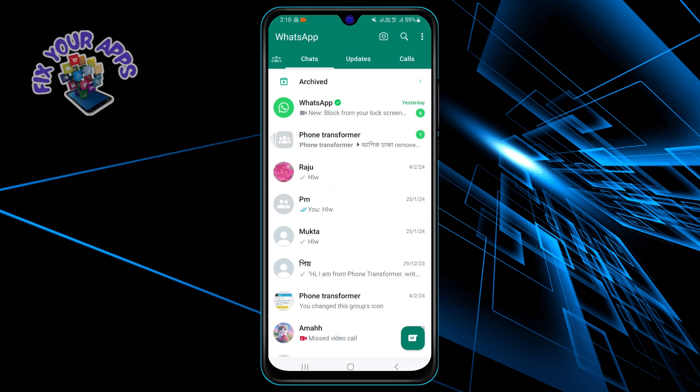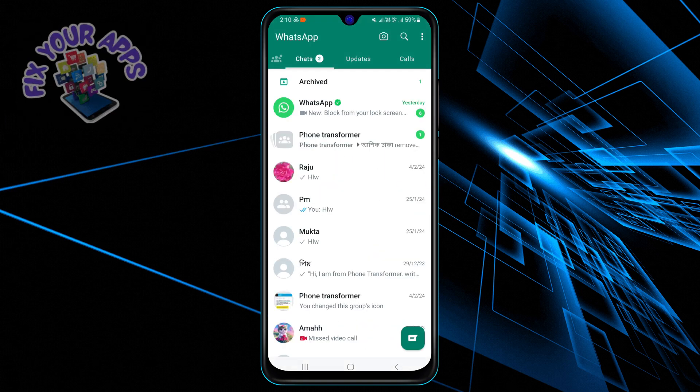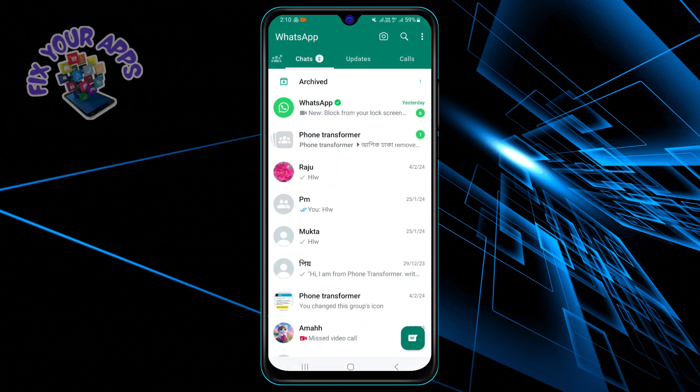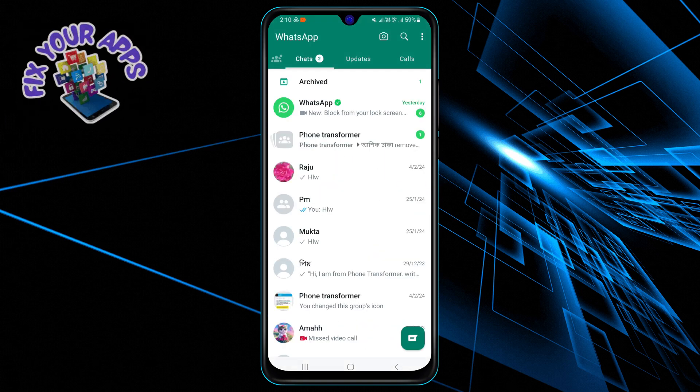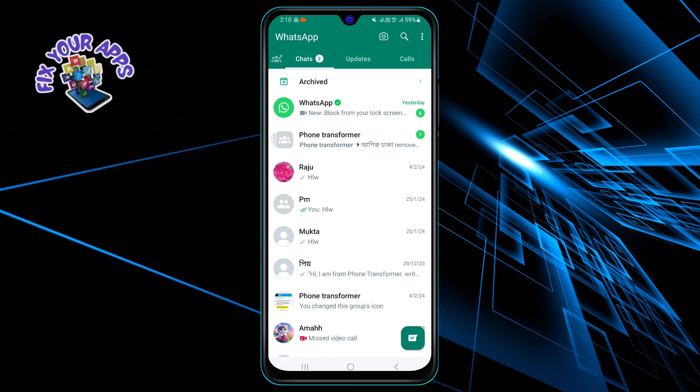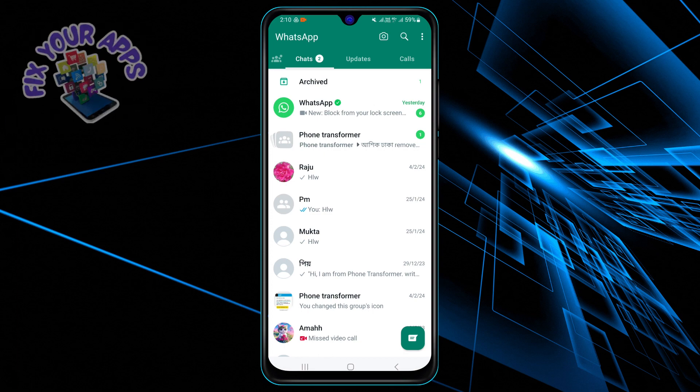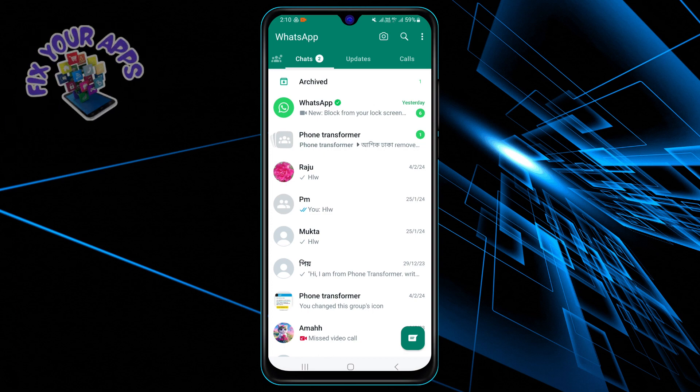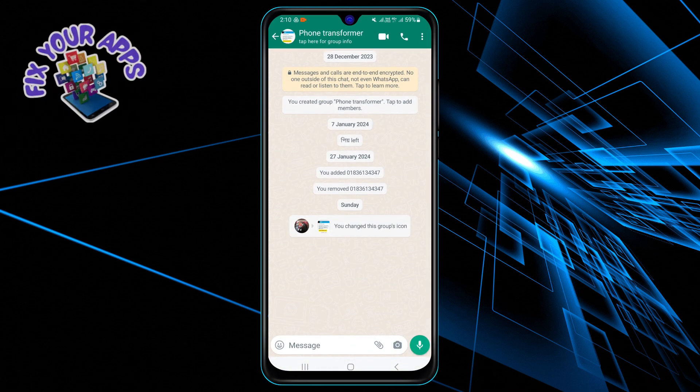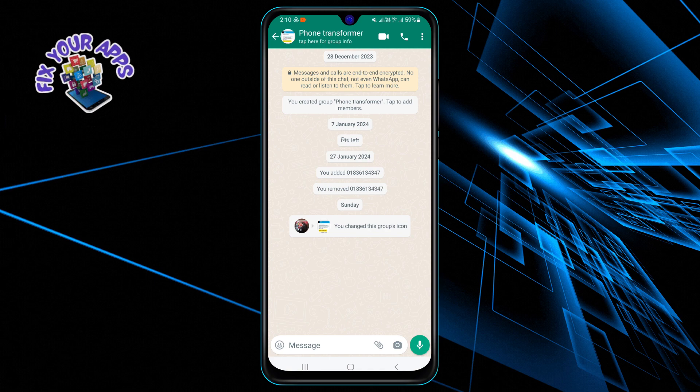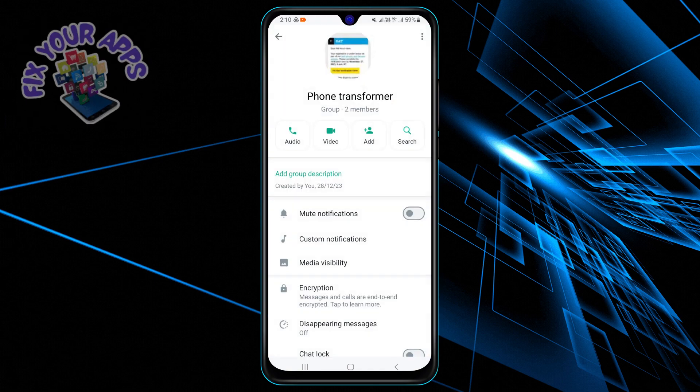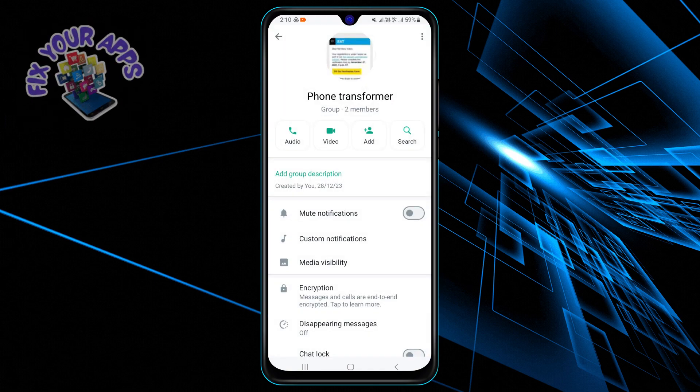Step 2: Tap on the group chat that you want to close and open it. Step 3: Tap on the group name at the top of the screen to access the group info page.